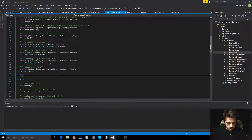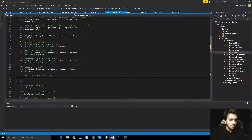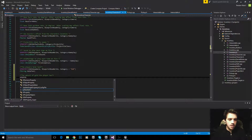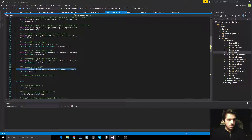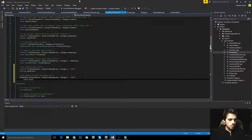We're also going to make the amount of gold the player has. This is going to be an int32 which stores our gold. We'll add a UProperty — we can just copy this over — and then int32 gold. Very easy.